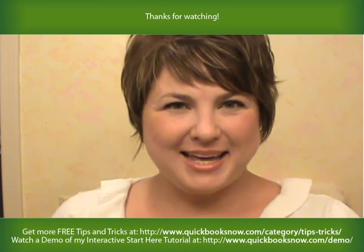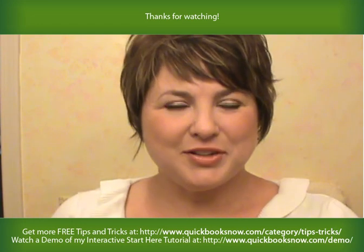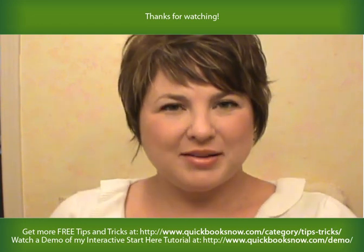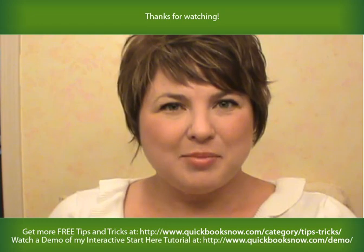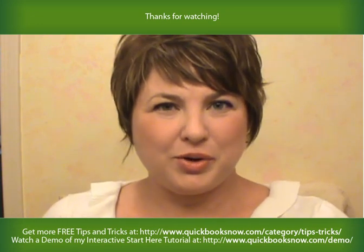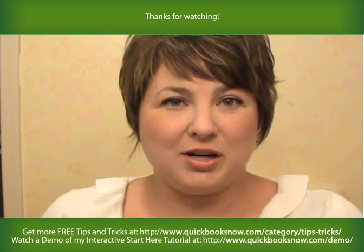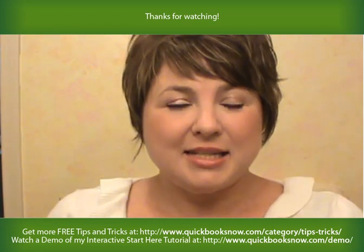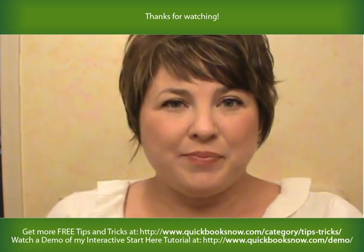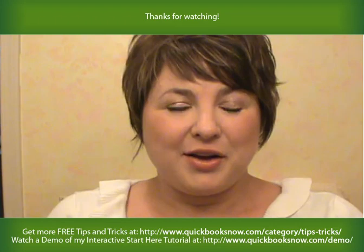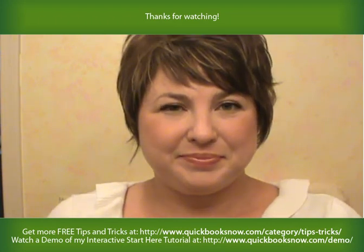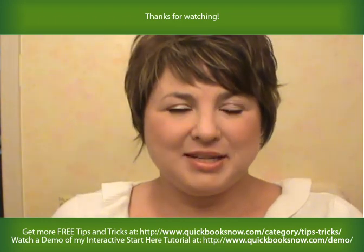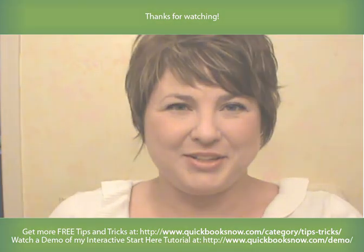Penny Lane again, and I hope you've learned something useful. Please check out my Start Here tutorial. It's really where everyone should start, especially if you're a new or self-taught QuickBooks user. So, I'm seeing you for tip number two.